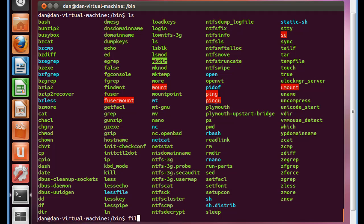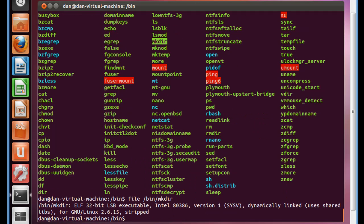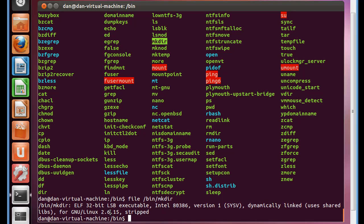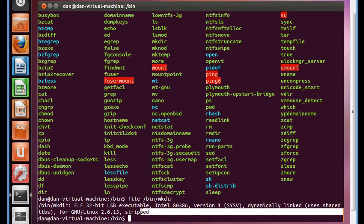So let's run that command, and we'll say file and we'll say /bin/mkdir, and hit enter. And it says mkdir, elf, 32-bit, lsb, executable, intel, version 1, dynamically linked, uses shared libraries, for the GNU Linux 2.6.15, stripped. So you can see it's not an ASCII text file, but it is a 32-bit, lsb, executable program. So you can see that's a big difference than just a text file. It tells us what kind of file it is.